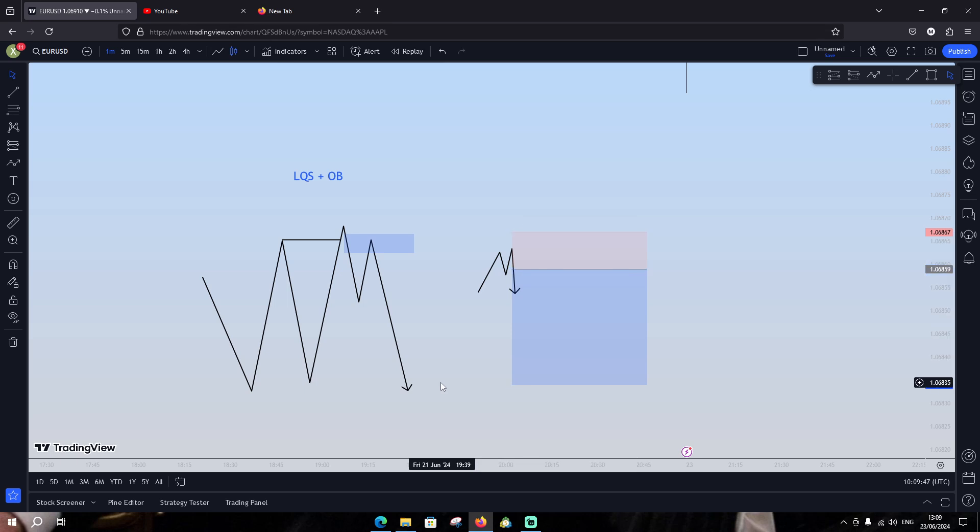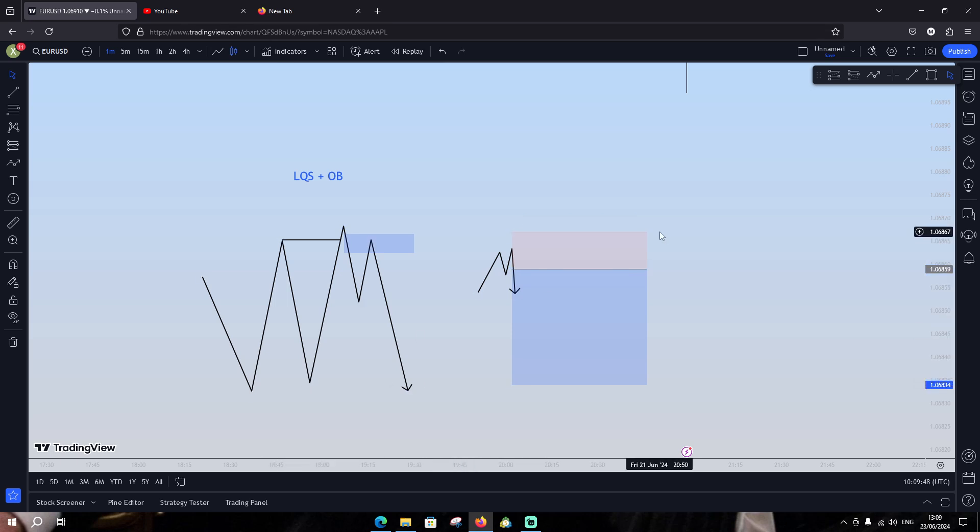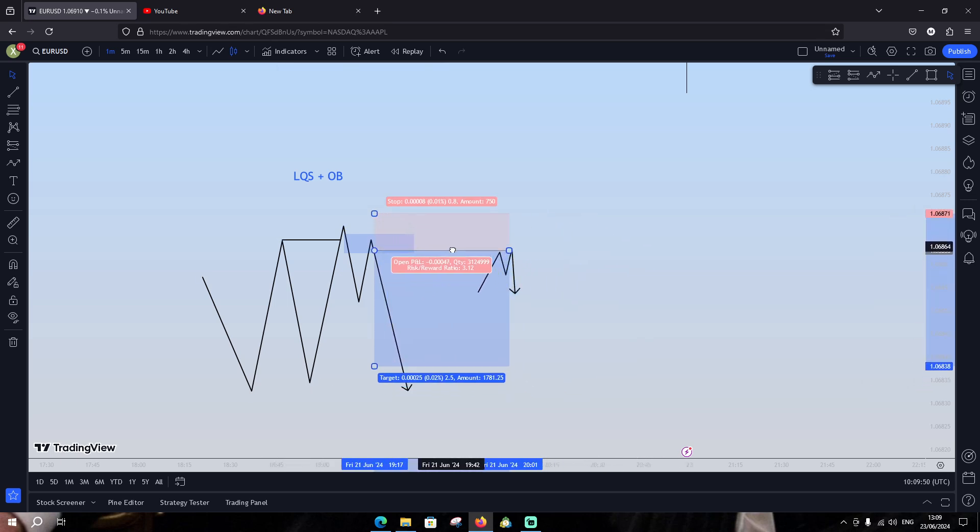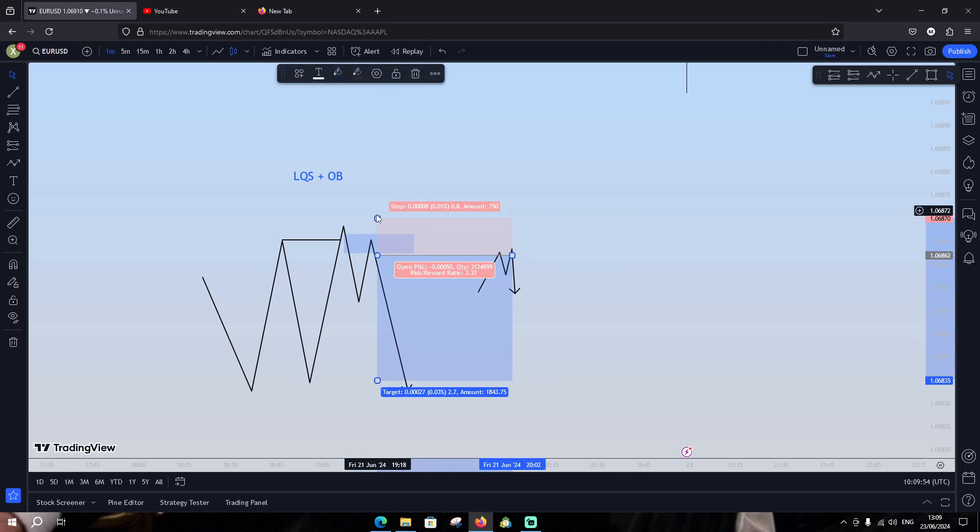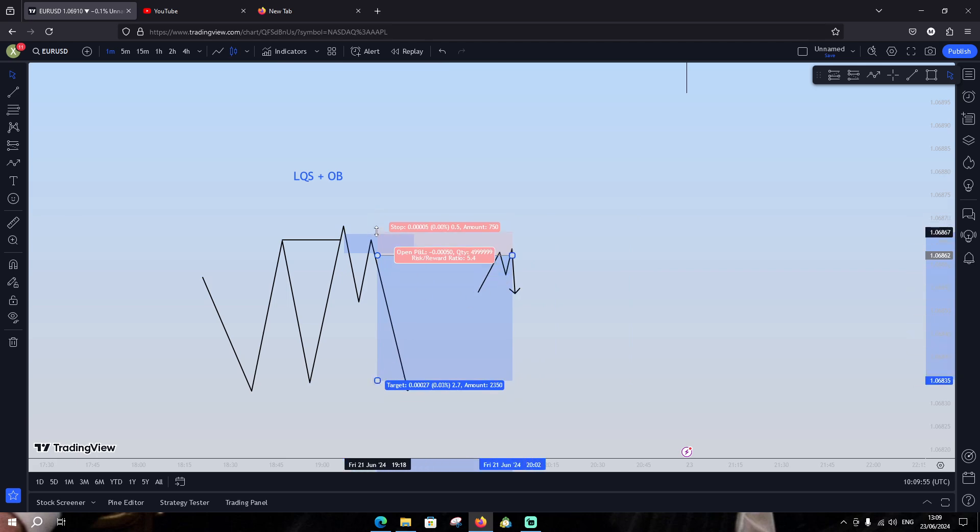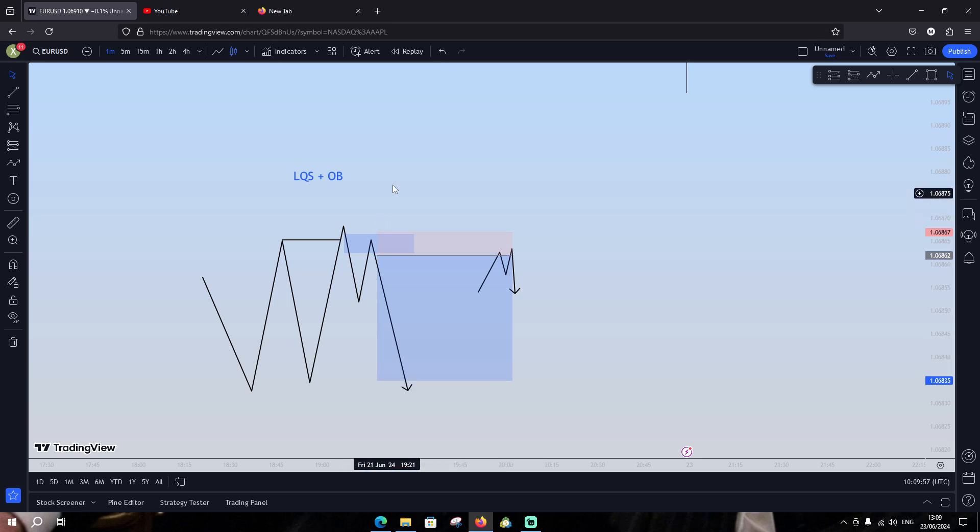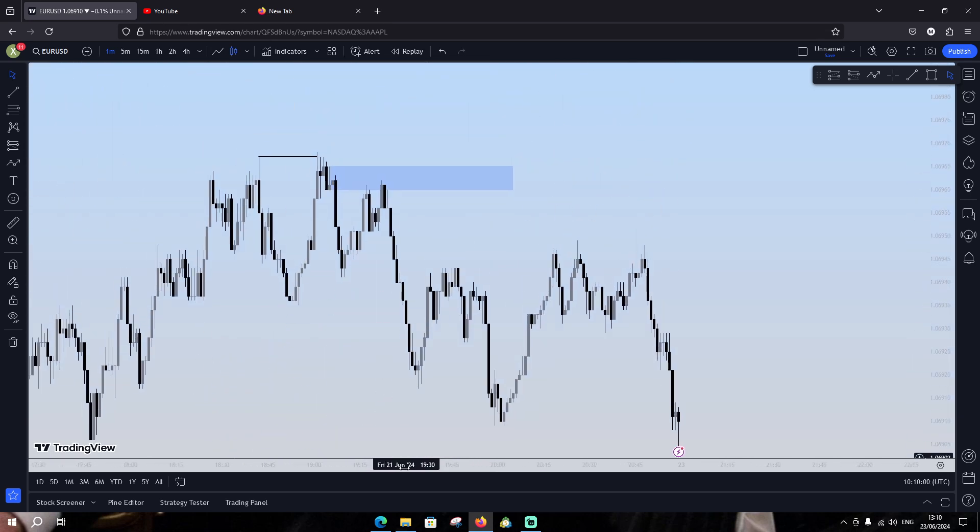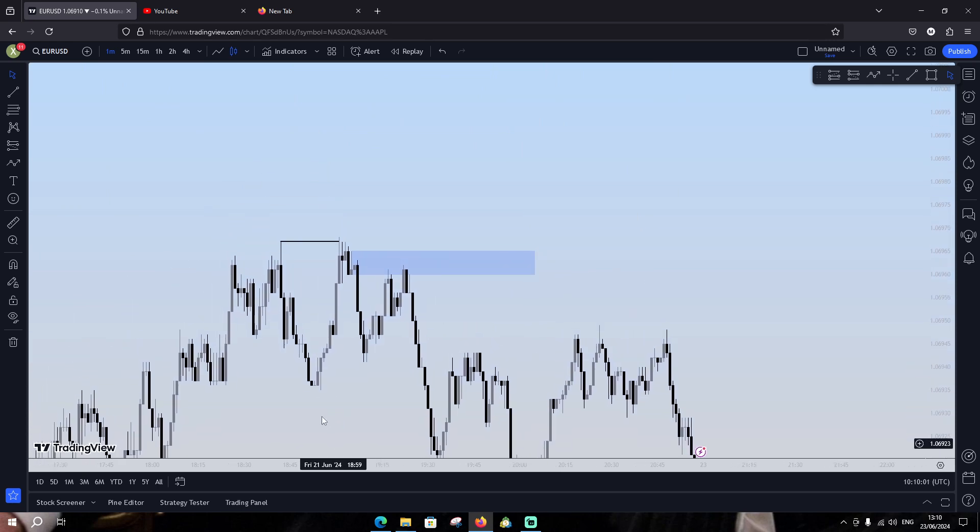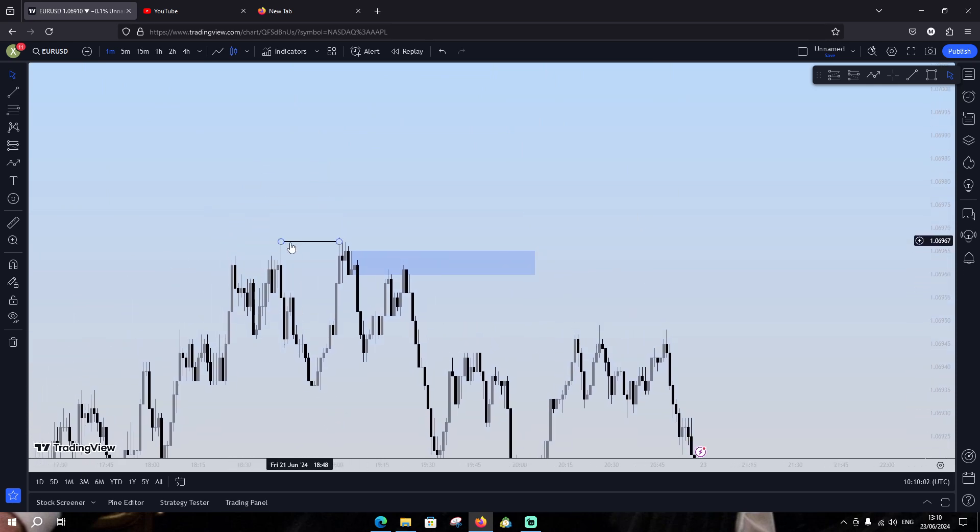Let's see here, it gives us our confirmation and we're gonna put our stop loss above this one. I'm gonna now give you some examples on the chart.